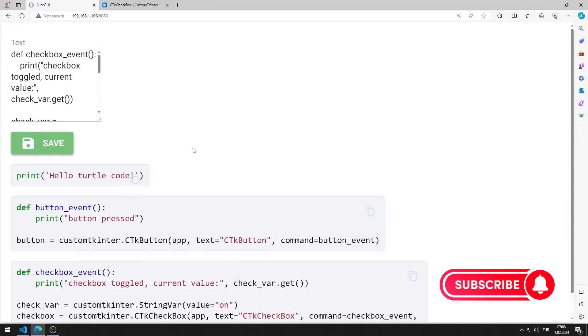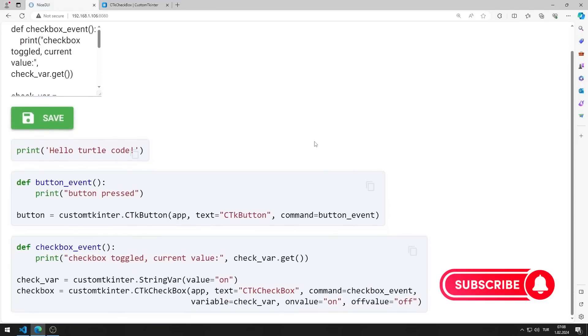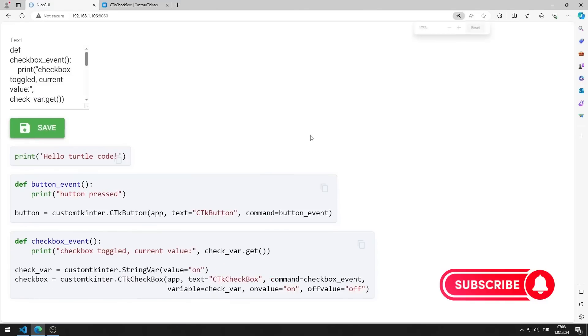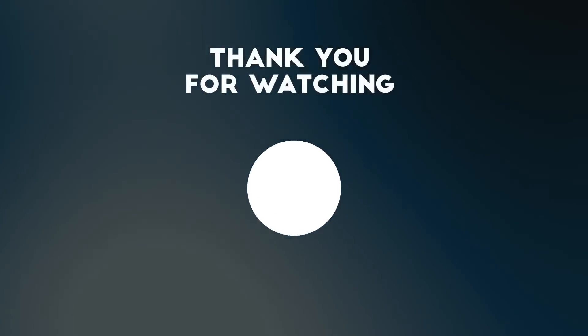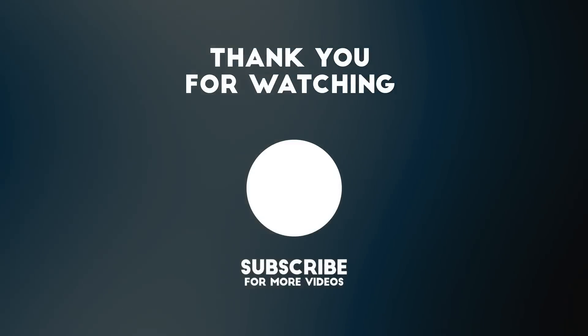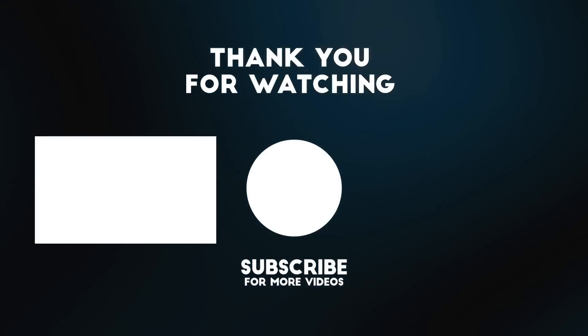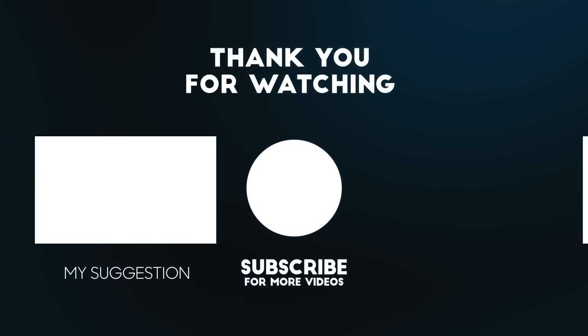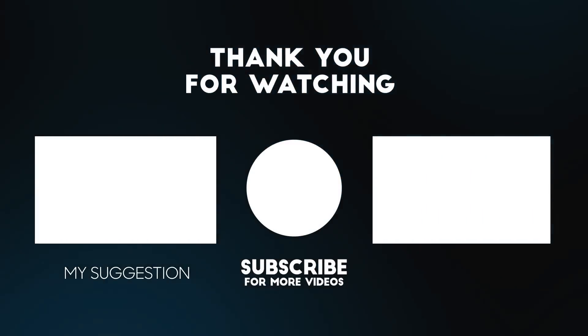In this video, we learned how to use the code element. To support us, you can subscribe to the YouTube channel and like the video.